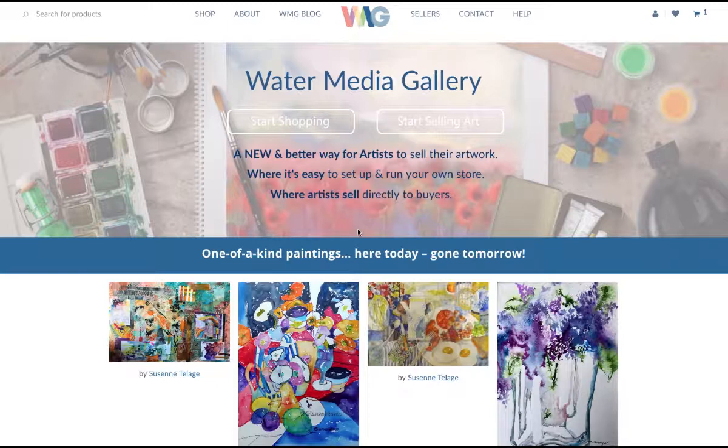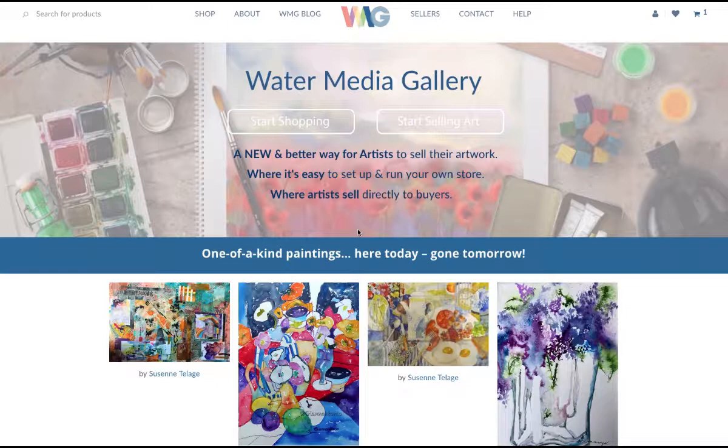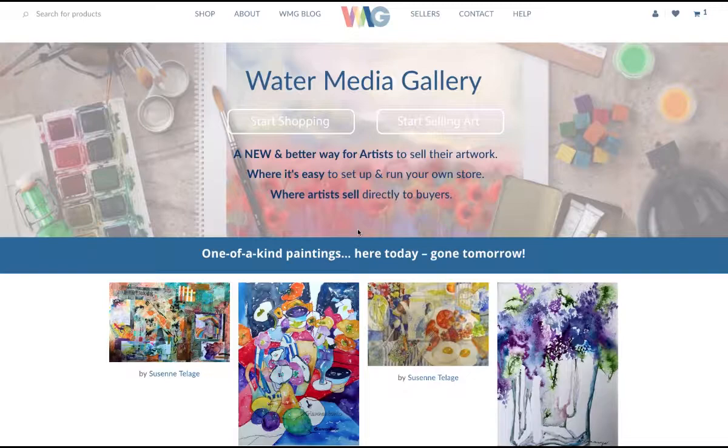Greg is going to show you how to set up your store and what it looks like on the back end so that you can load your artwork. You'll see the artwork show up right here on our homepage and appear in your artist store, which is right here.